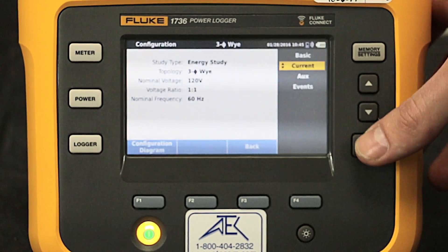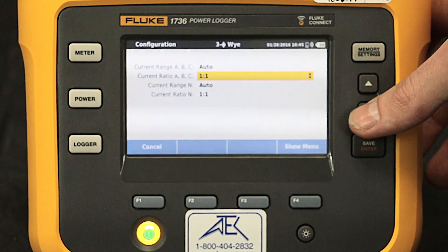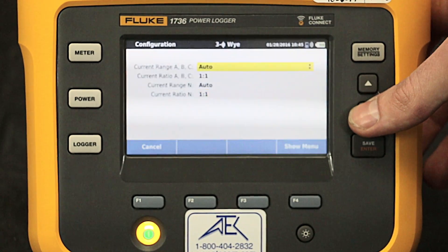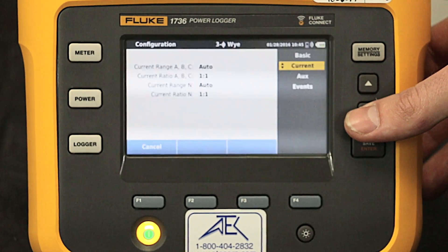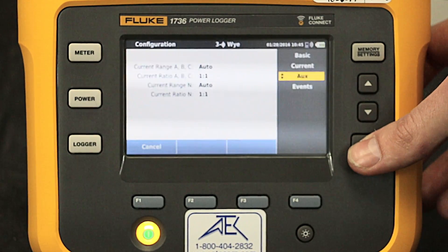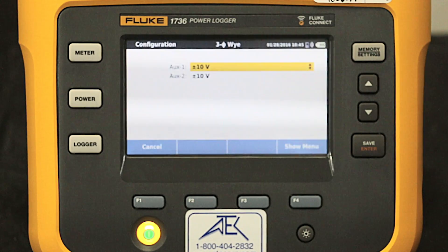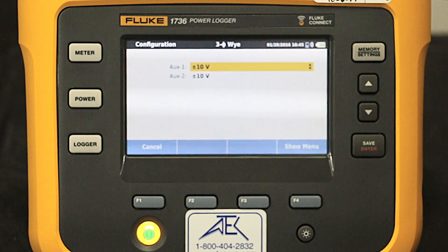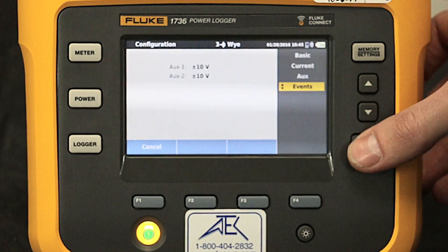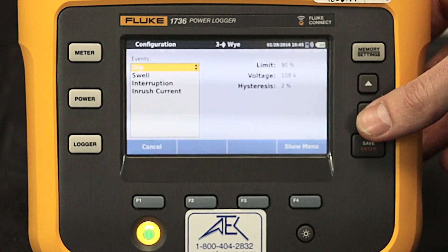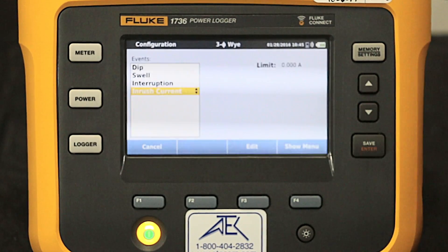Additional menus are available by clicking the Show Menu. Dropping down to current, we can see the current range is set to auto, which is the preferred setting. Other configurations available are auxiliary, which is for sensors such as thermocouples, and events such as dips, swells, interruption, and inrush current.